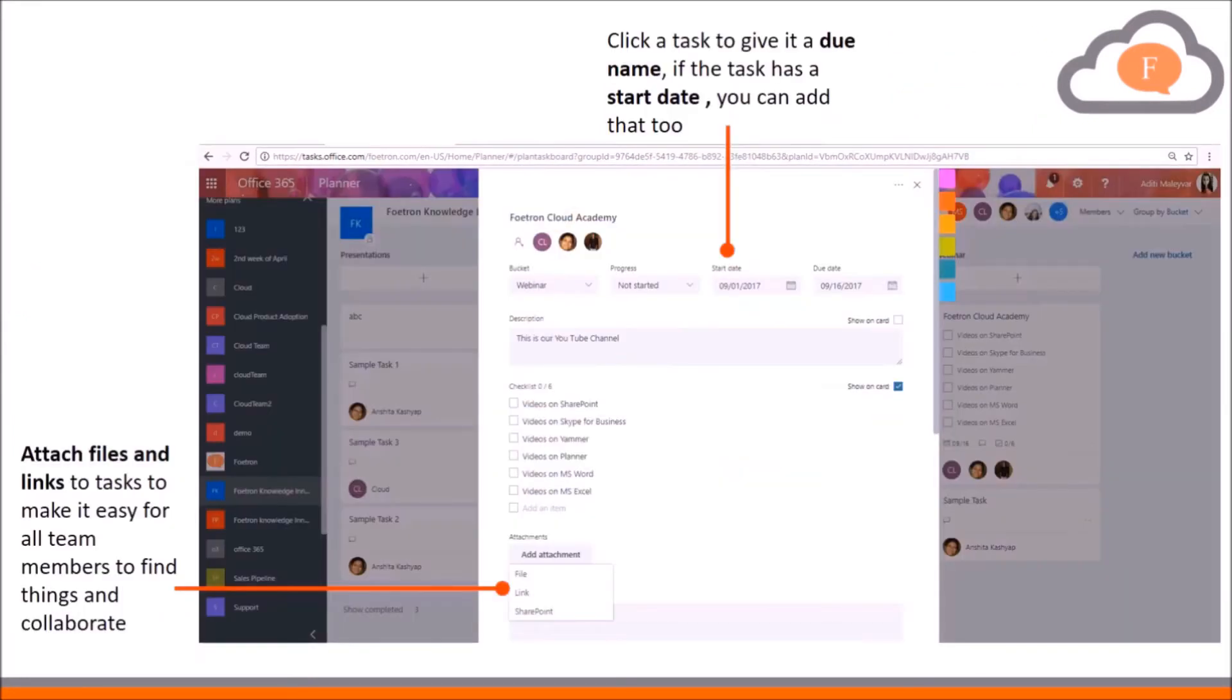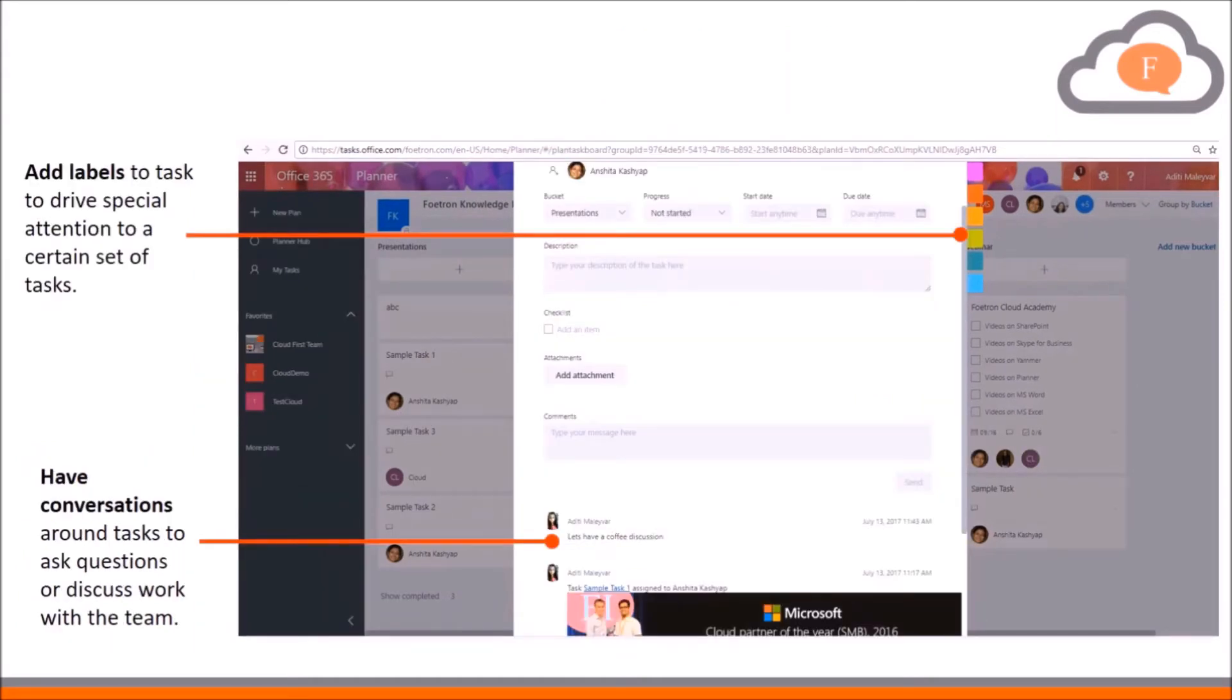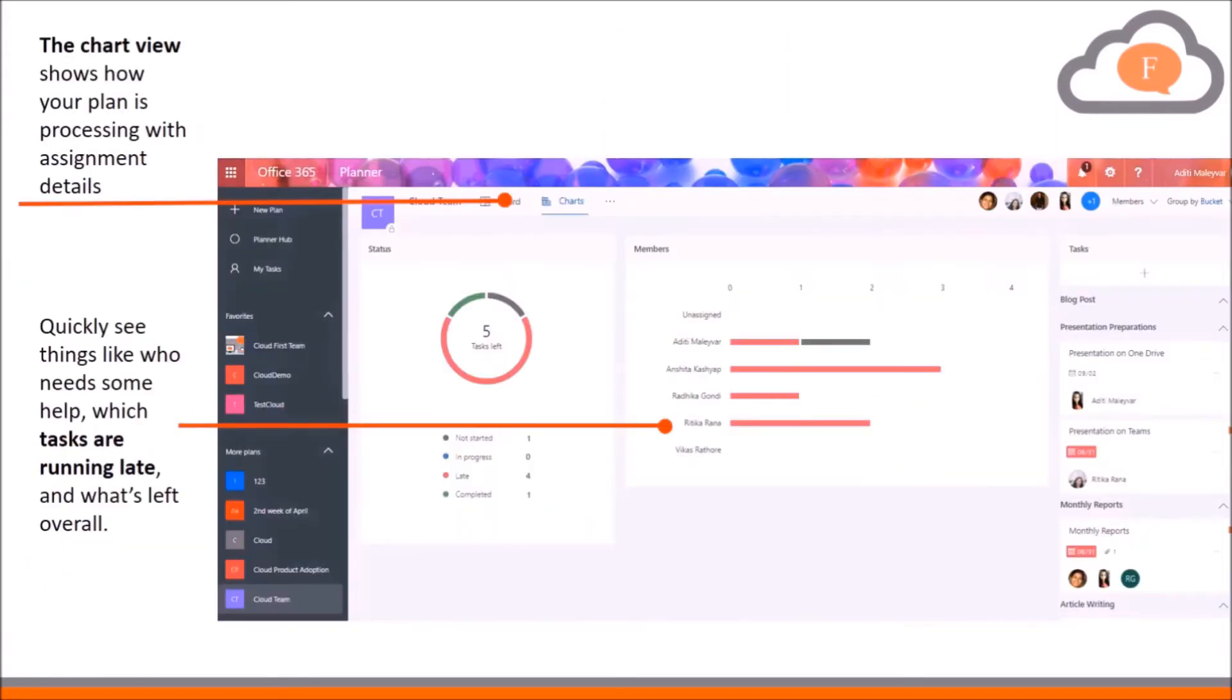Now, you can notify a member by mentioning his or her name in Planner comments. So, let me show how you can do this. For this, you have to open your Planner first.